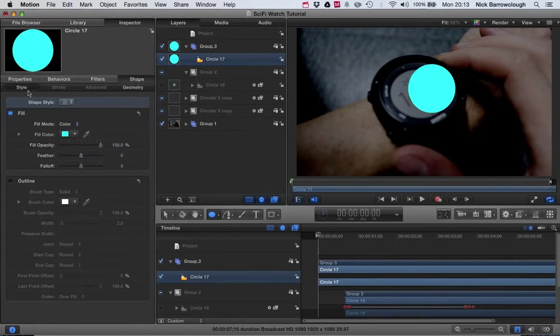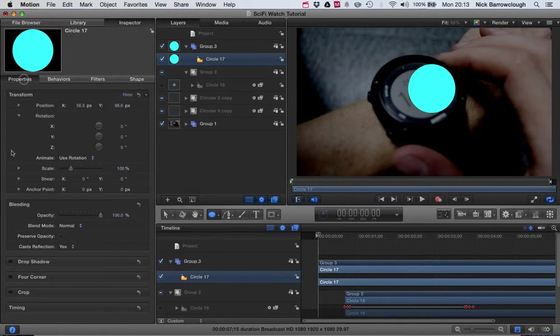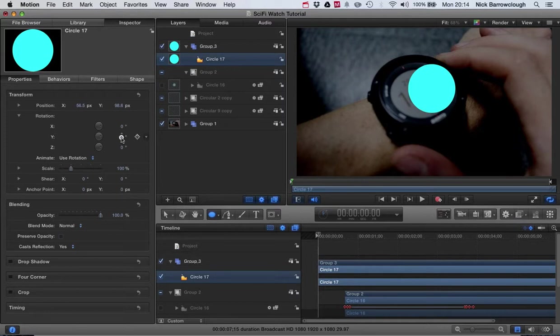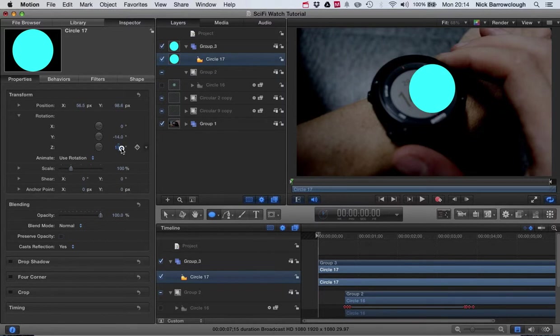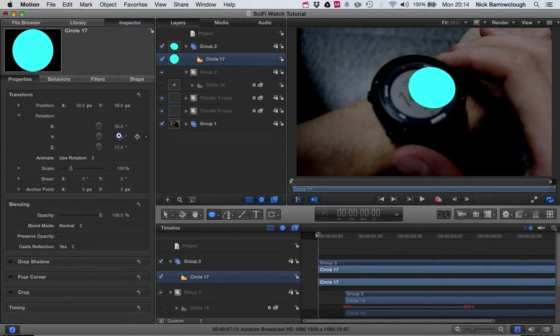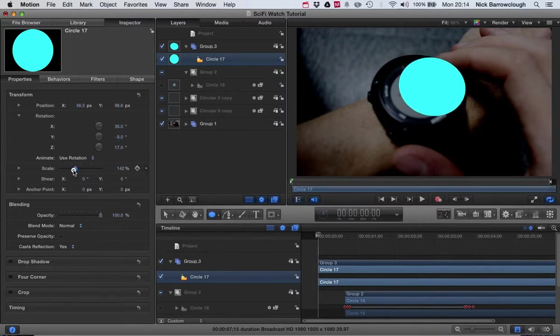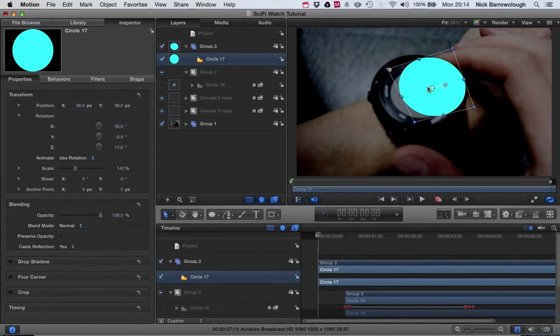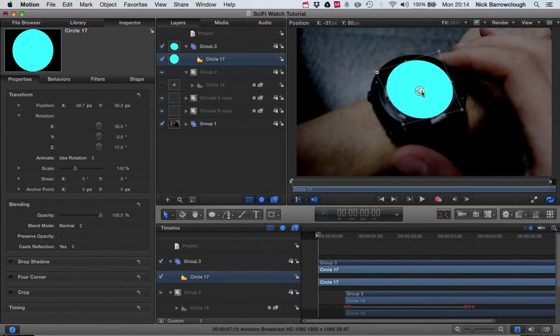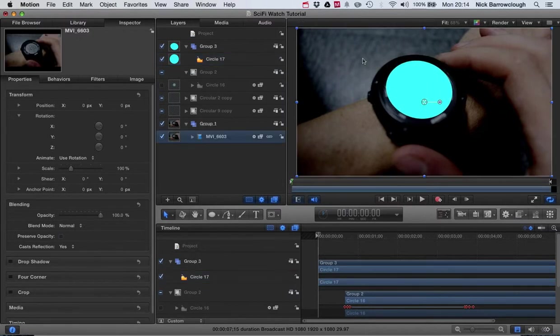We rotate it to get it so that it is at approximately the same type of angle as our watch face. Then we'll scale it to get it to about the right size, and then we'll drag and position it over our watch face there. So that's the basic start of our flash.